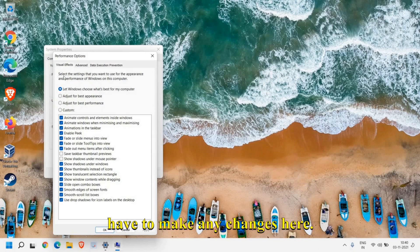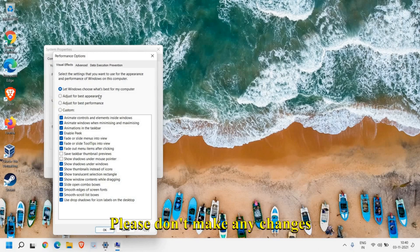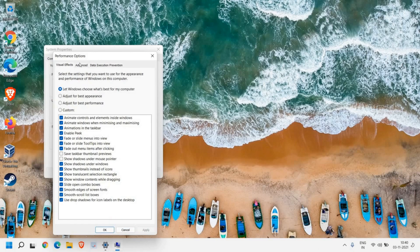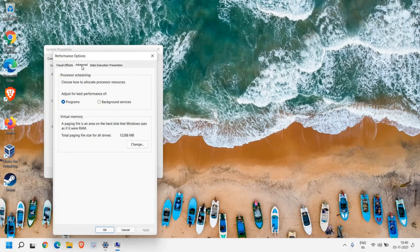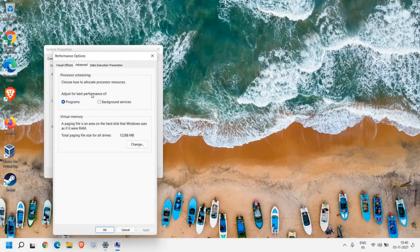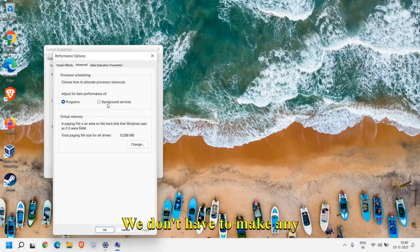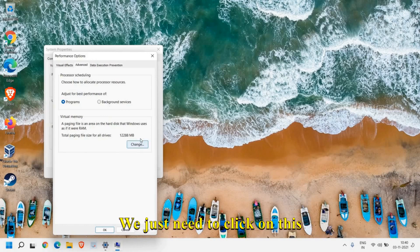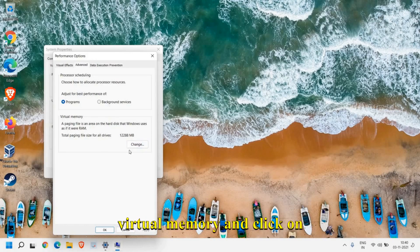Just click on Advanced and here we have 'Adjust for best performance.' We don't have to make any changes. We just need to click on this Virtual Memory and click on Change.